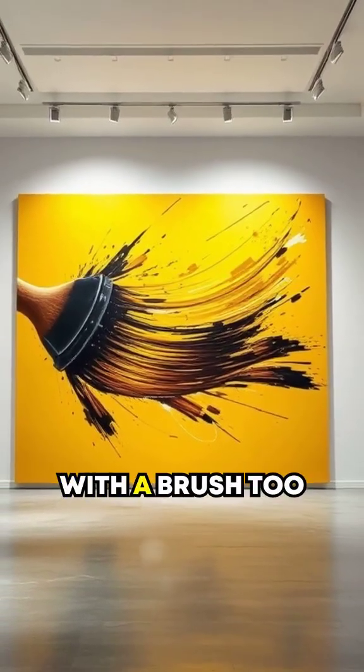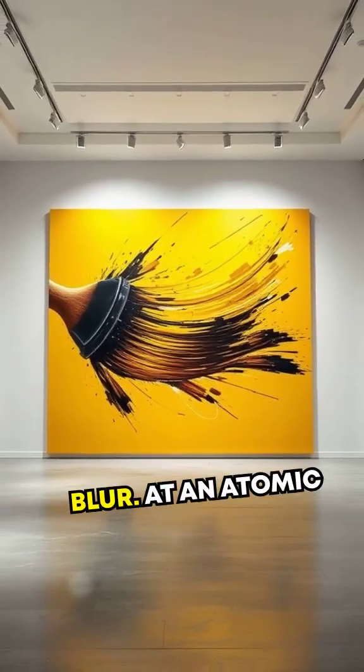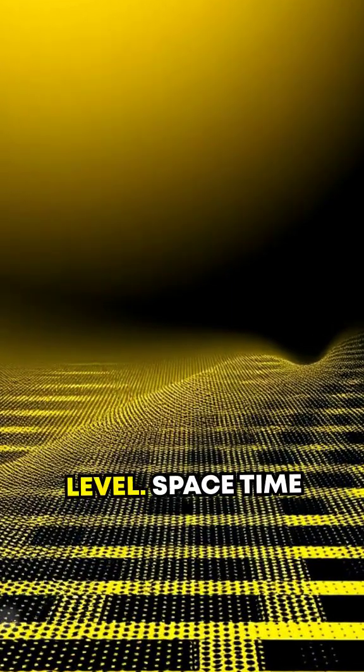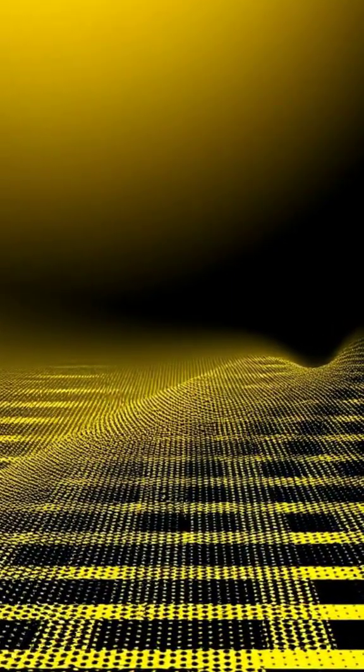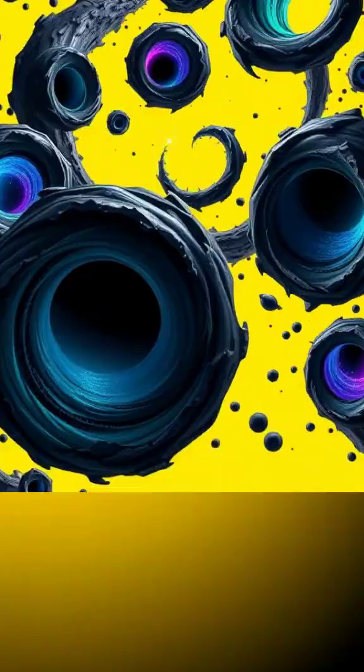Imagine painting a wall with a brush too large. Details blur. At an atomic level, space-time might behave similarly, structured like a mosaic of fractional dimensions.